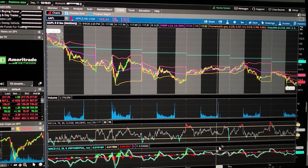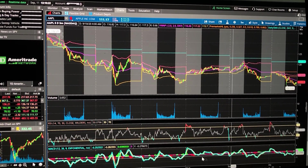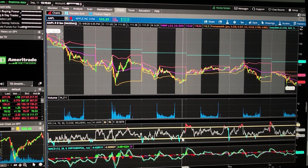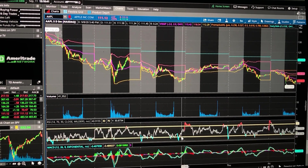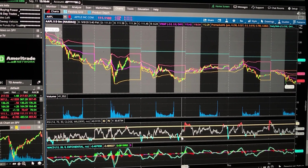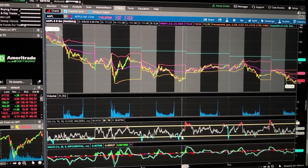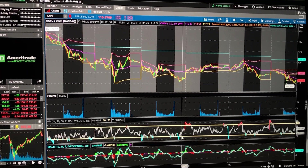Now we have the MACD down here and the RSI. For those of you watching this video who have no idea what the MACD and the RSI do, be sure to click on the card above — I'll have a video explaining exactly what they do and how they're used.